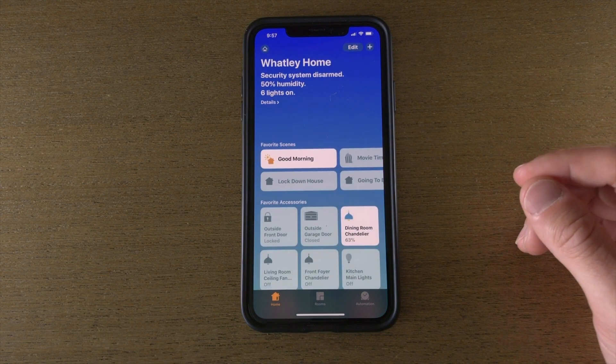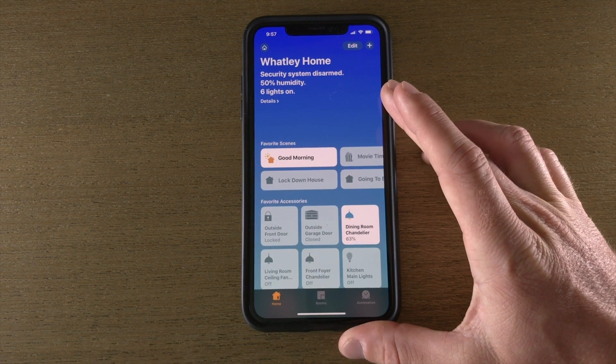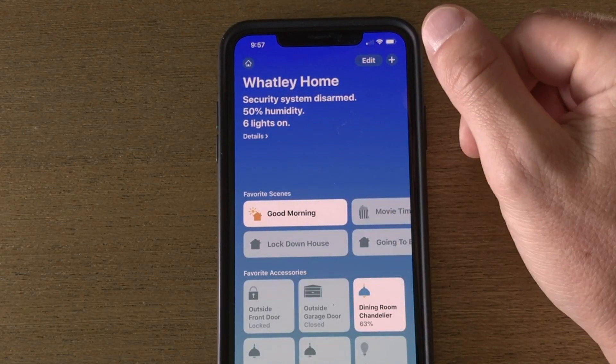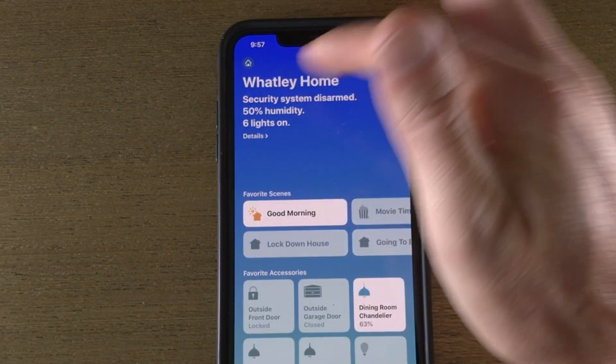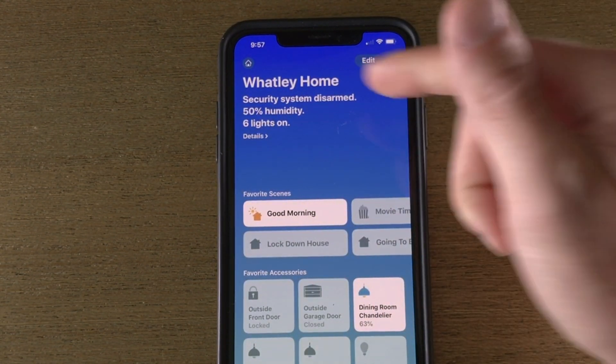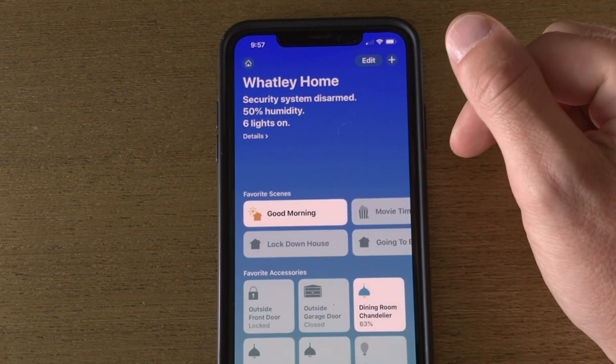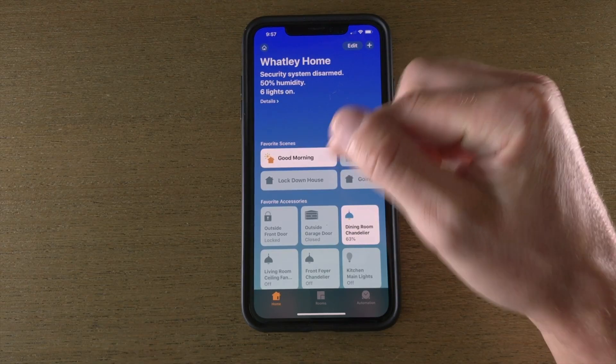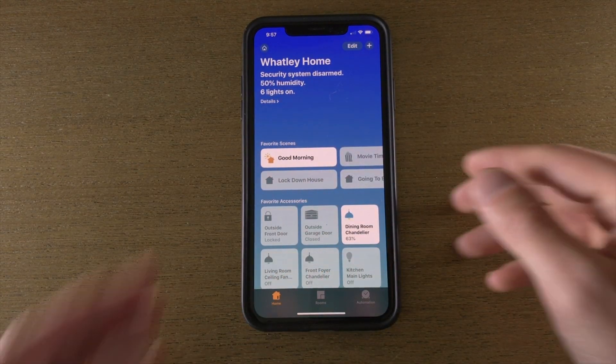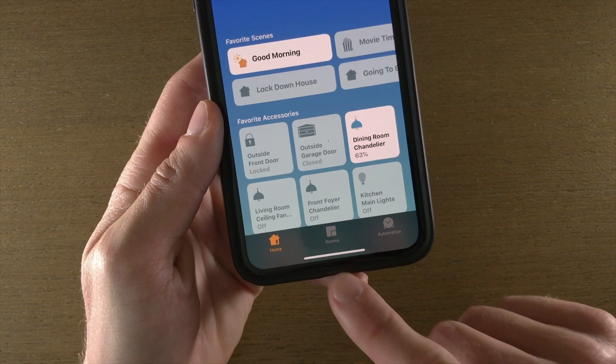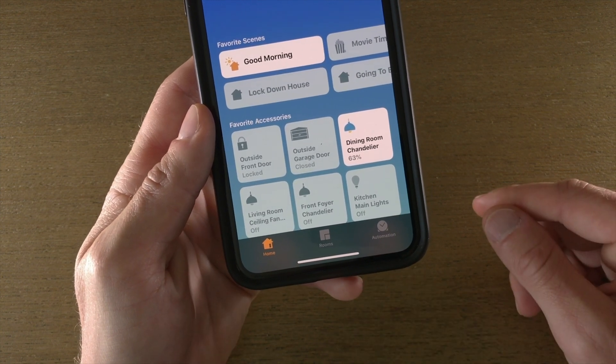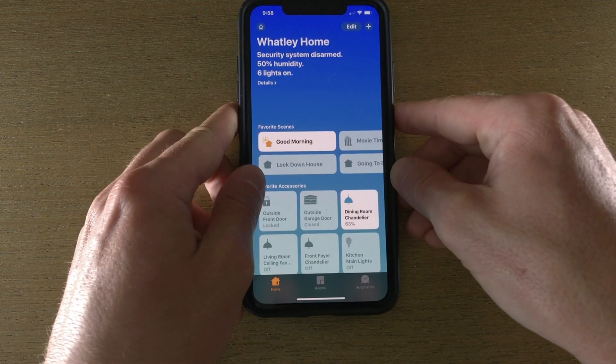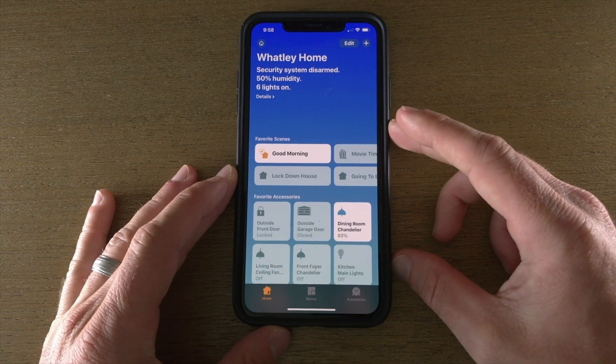So what we're going to do here, we're going to open up the Home app and I'm going to show you what's going on here. Up top we have the name of our home and then a brief overview of what's going on, and we can determine what shows up here. Along the bottom you'll see your three tabs: you have Home, Rooms, and Automation across the bottom. We're going to talk about each one of those briefly.